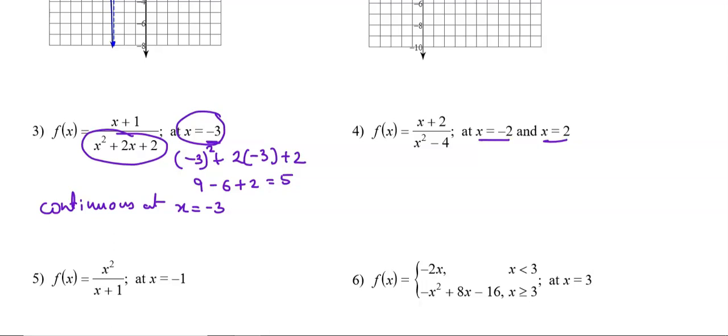We check whether the denominator is 0 by putting x = -2 and x = 2. We get (-2)² - 4 = 0, and similarly when we put x = 2 we also get 0. So for both these points the function is discontinuous, but we have to check what kind of discontinuity there is.